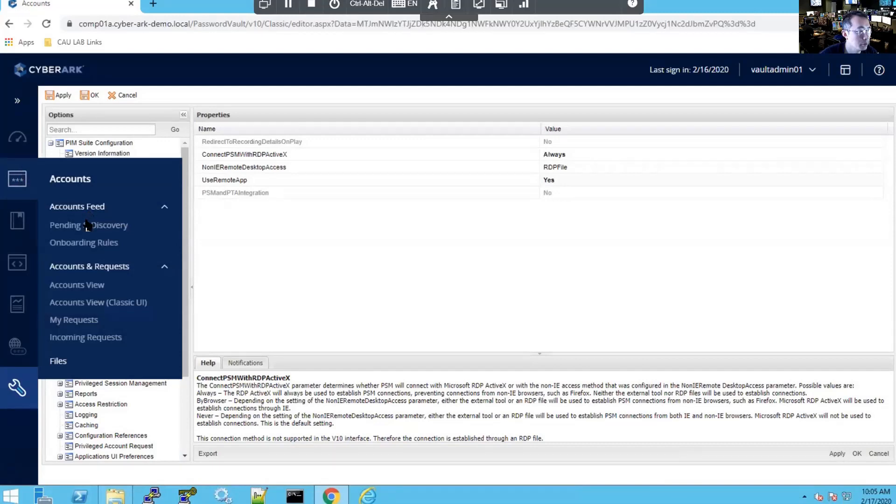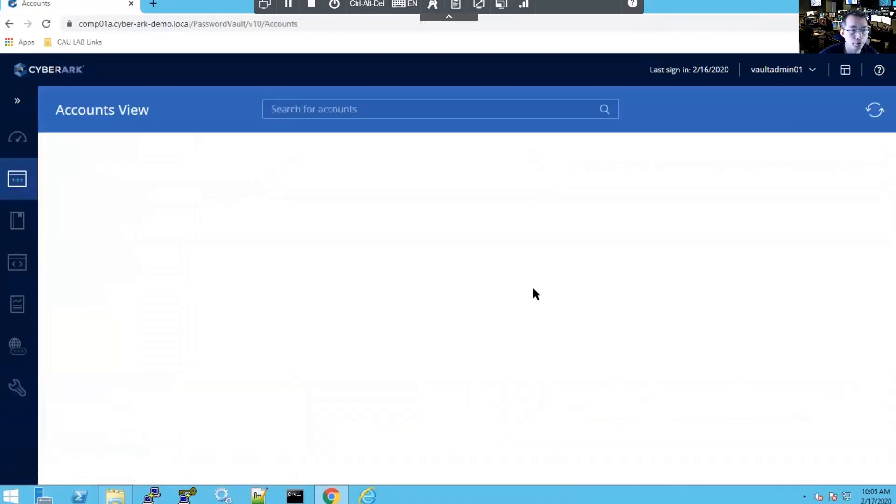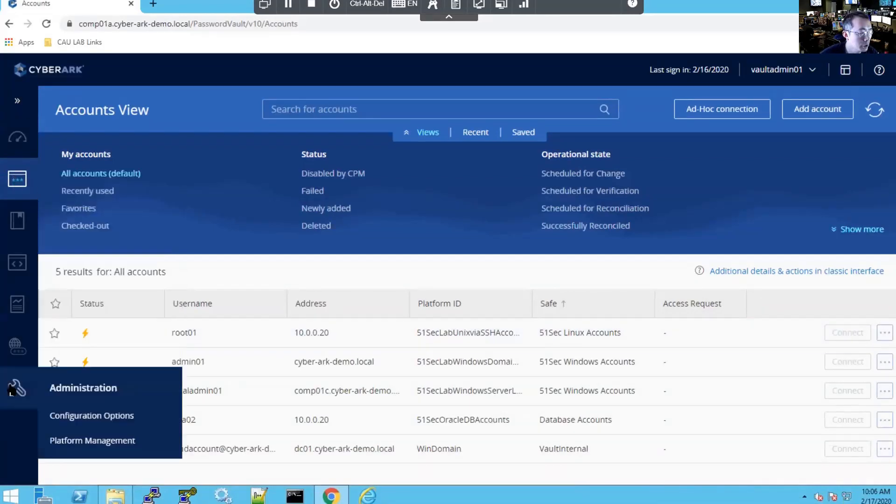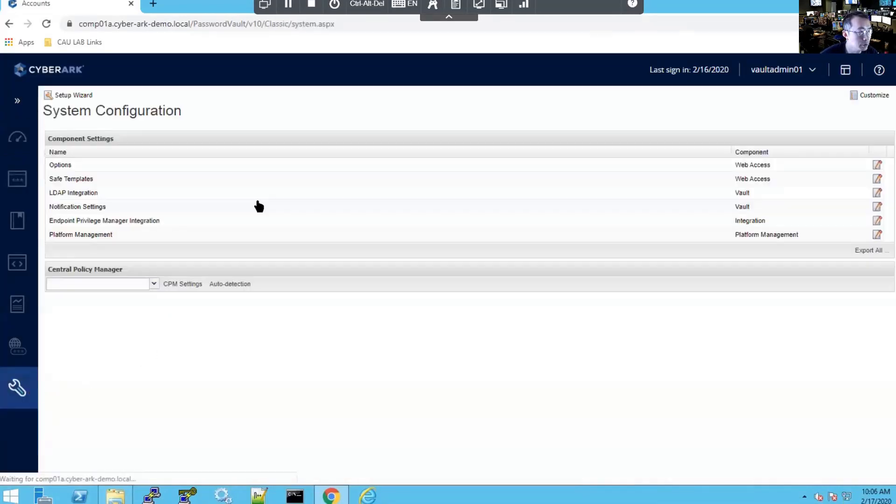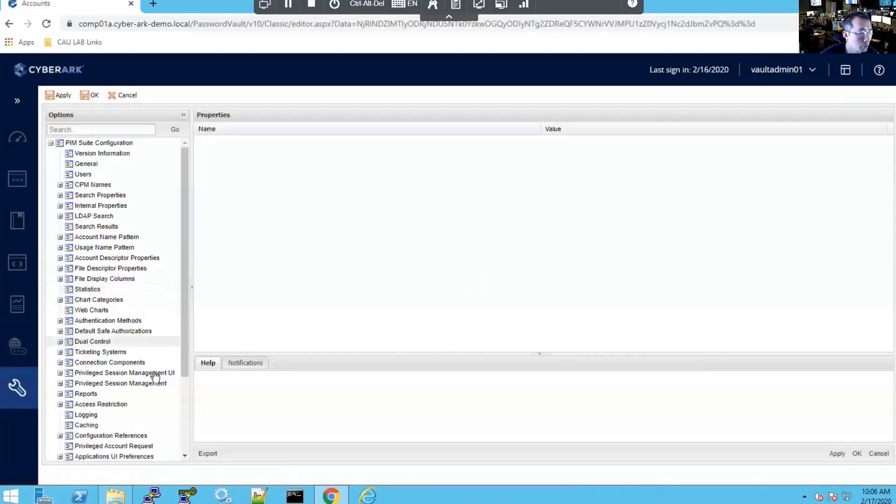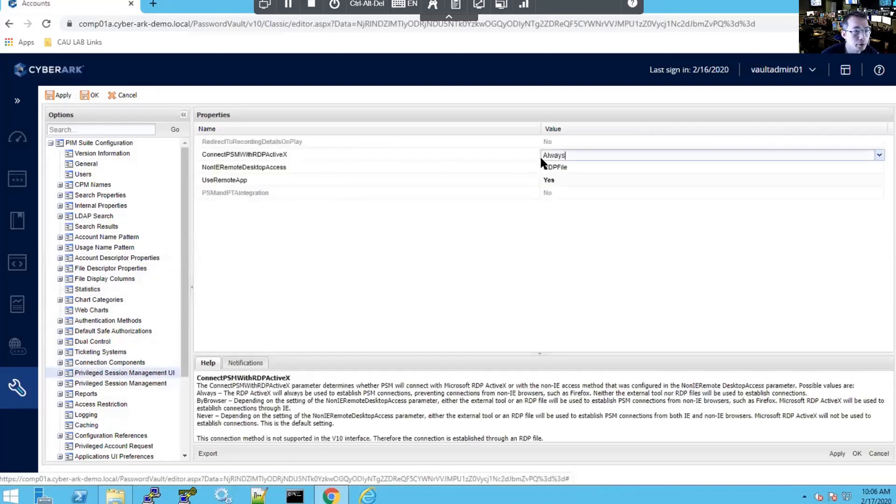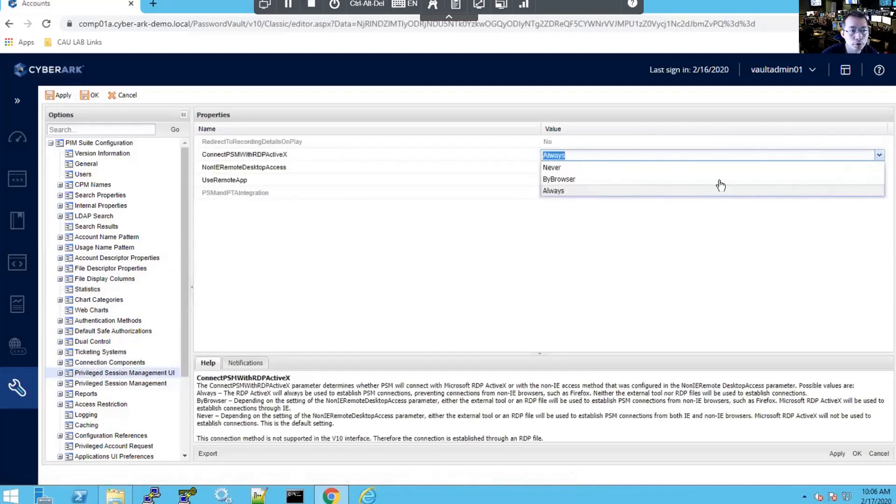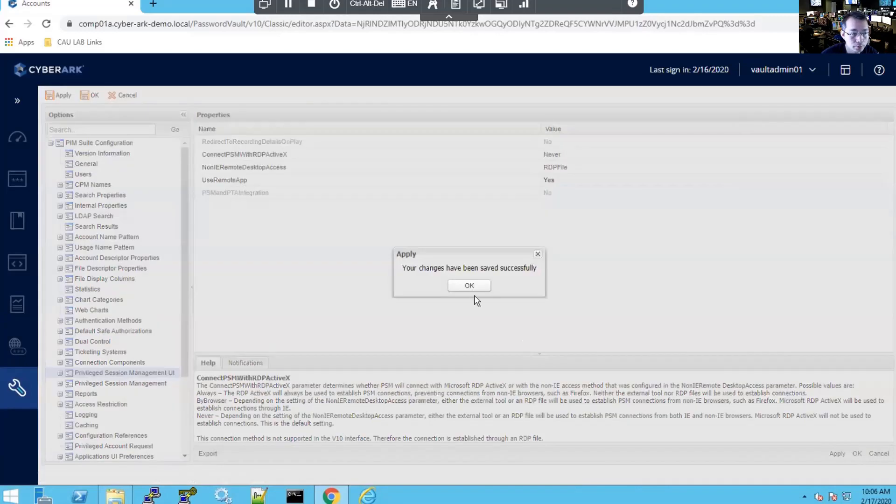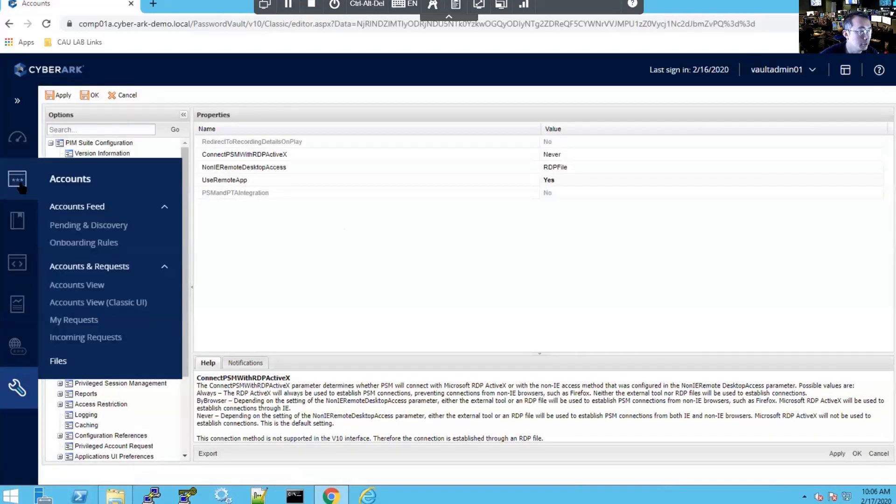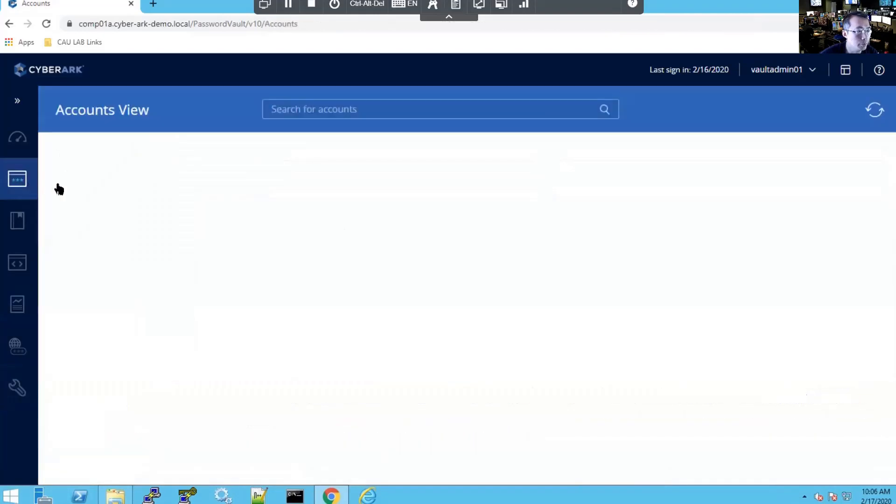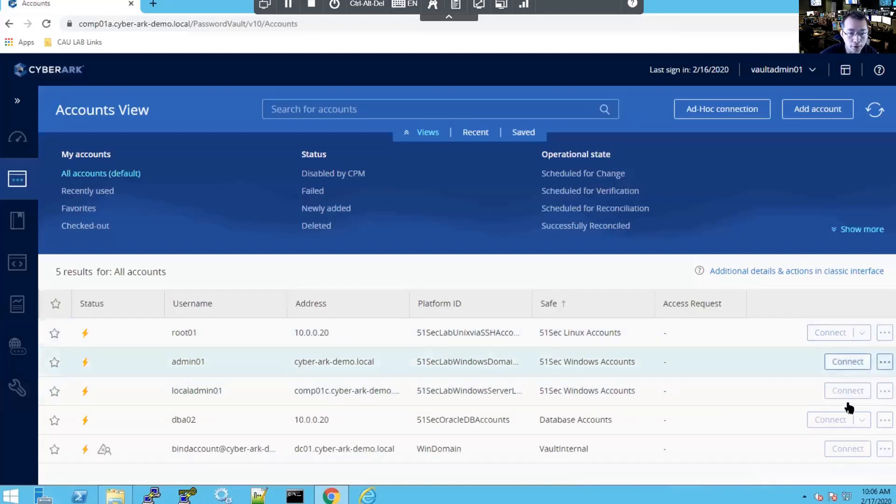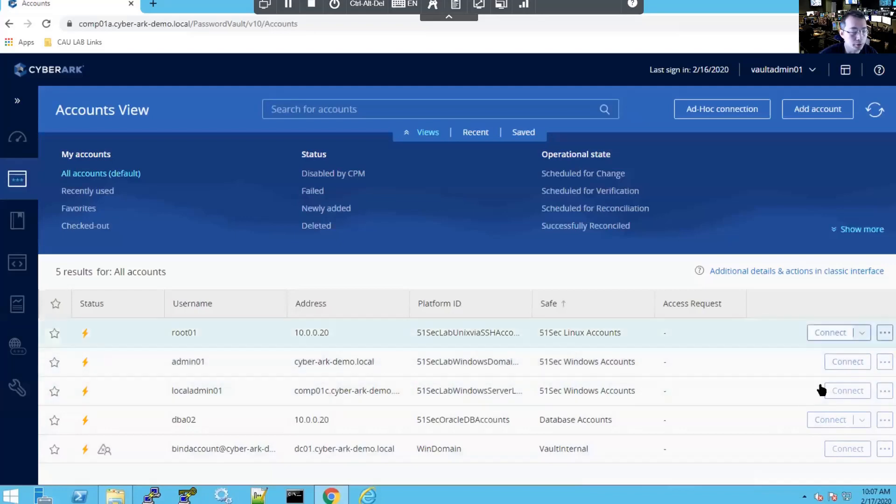Now if you go back to account view then it's grayed out. But if we change this option to never, that means we're going to never use HTML gateway. We're going to put it to never. And that means we're always using RDP connection. That's enabled.